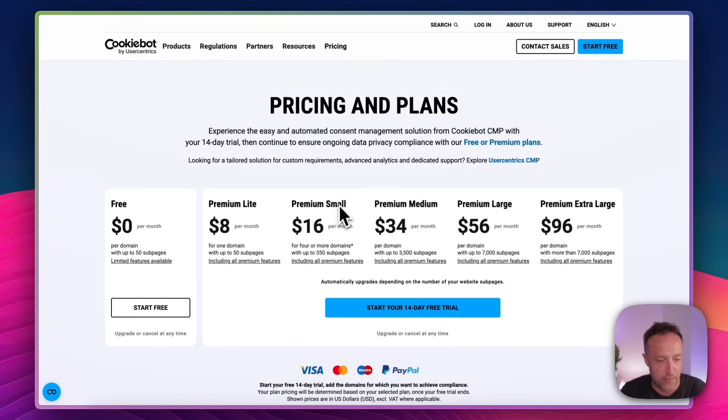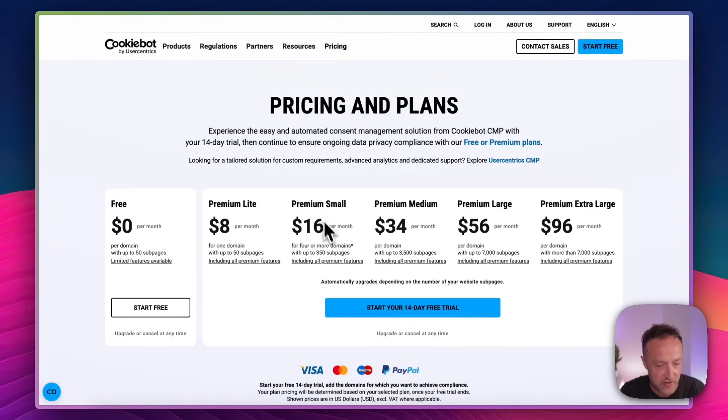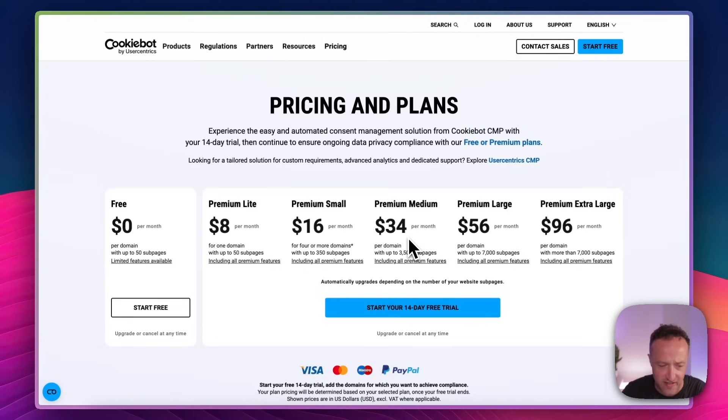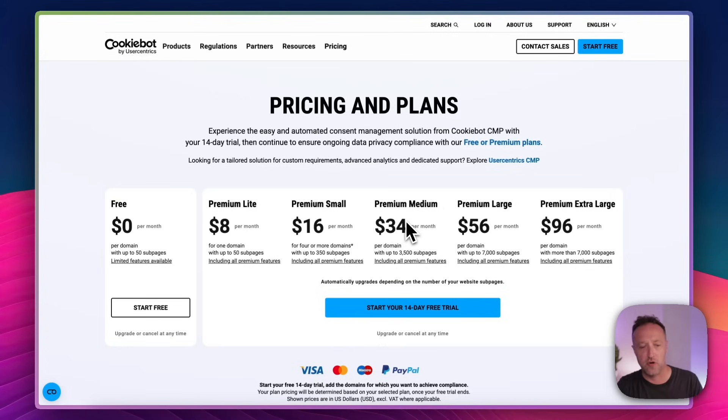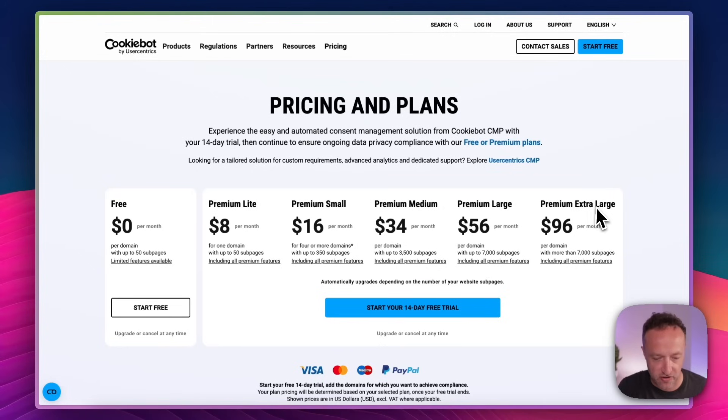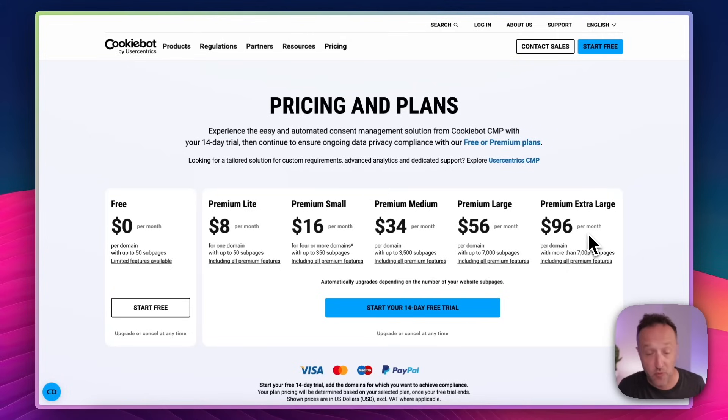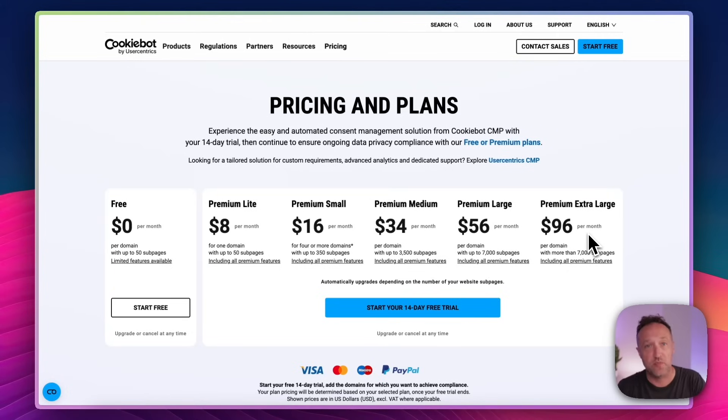Now the next plan up is premium, which is for four or more domains with up to 350 subpages. And if you've got an even bigger website, up to three and a half thousand subpages, it's $34 a month. So it really depends on the size of your website. I mean, it goes all the way up to websites with more than 7,000 subpages. Wow, that's a big website.